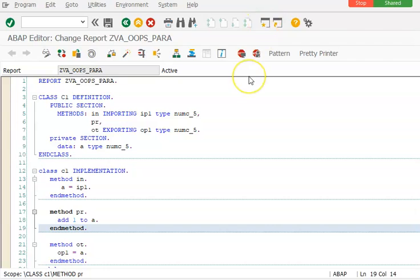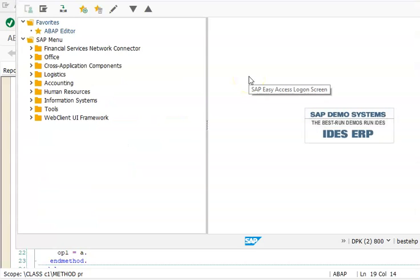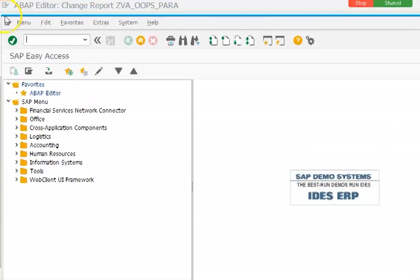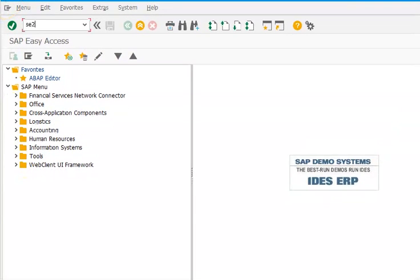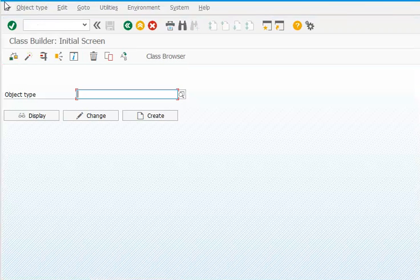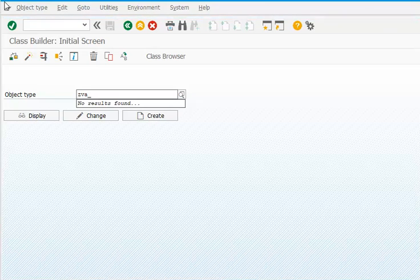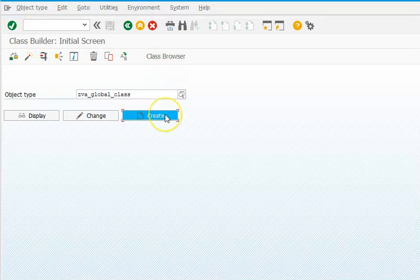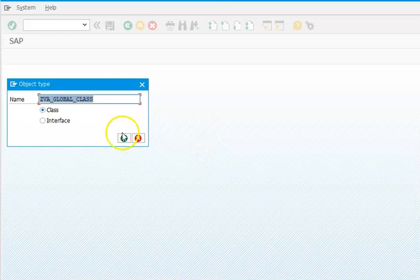For that we have to use the SE24 transaction. In SE24 we are going to create something like ZBA_G — a global class. We'll also discuss about interfaces later, but first we'll go ahead with the global class.